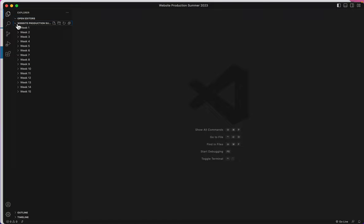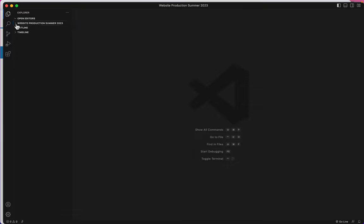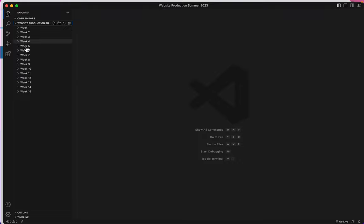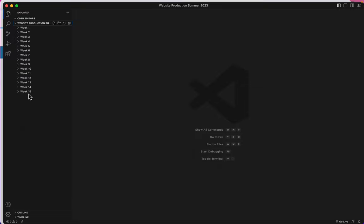If I open Website Production, and by the way, this little symbol here is sometimes called a caret, C-A-R-E-T. That's what I use. When you click on the caret, it opens the folder and shows you what's inside of it. And we already know inside my Website Production folder is 15 weeks that I've created.